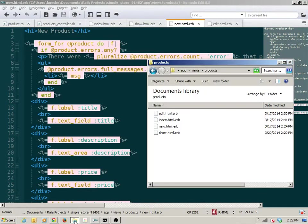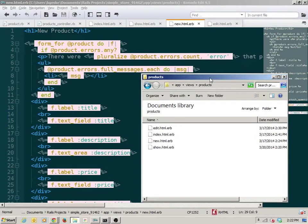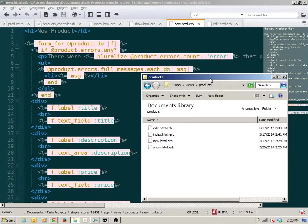When you think about partials, you can think of them like methods. Just as methods are to code, partials are to our views. They allow us to extract out repetition and then make a call to that particular chunk of code from multiple locations.